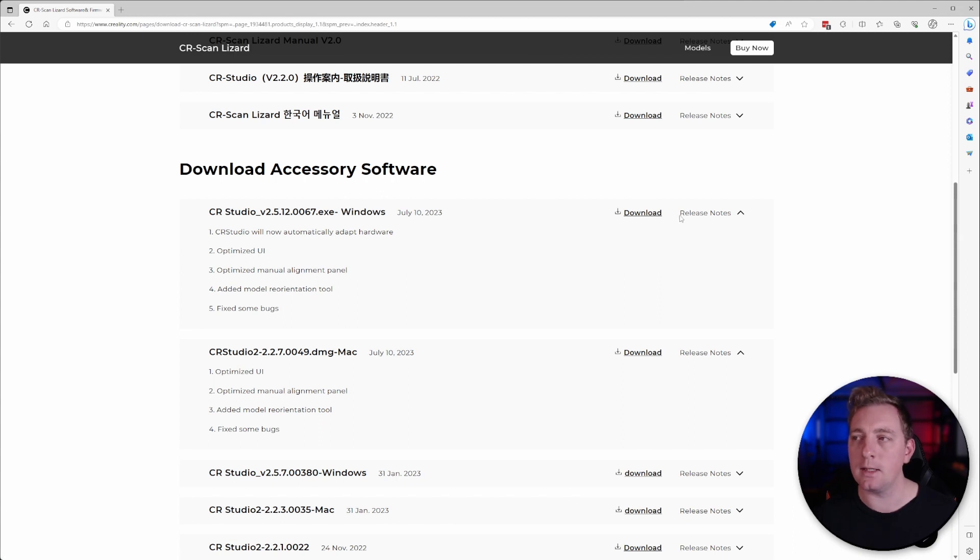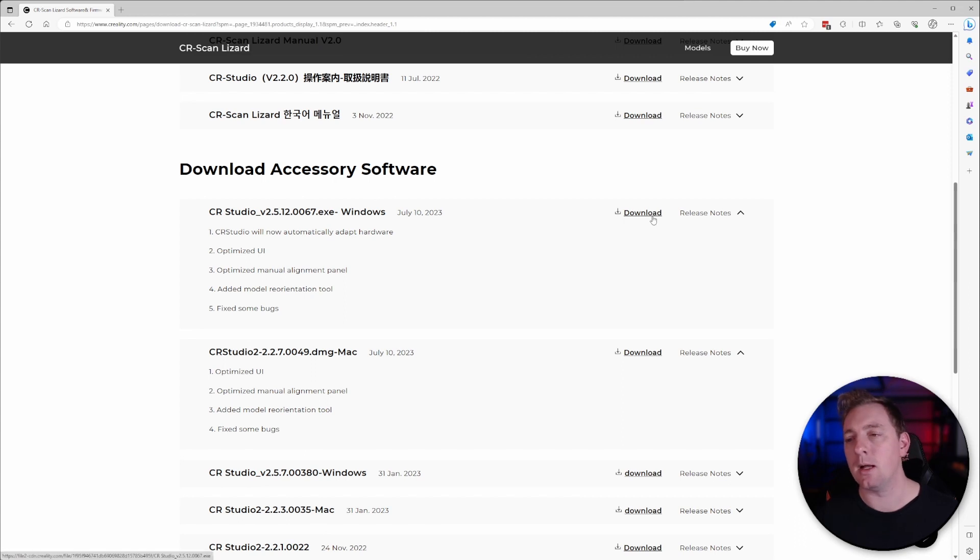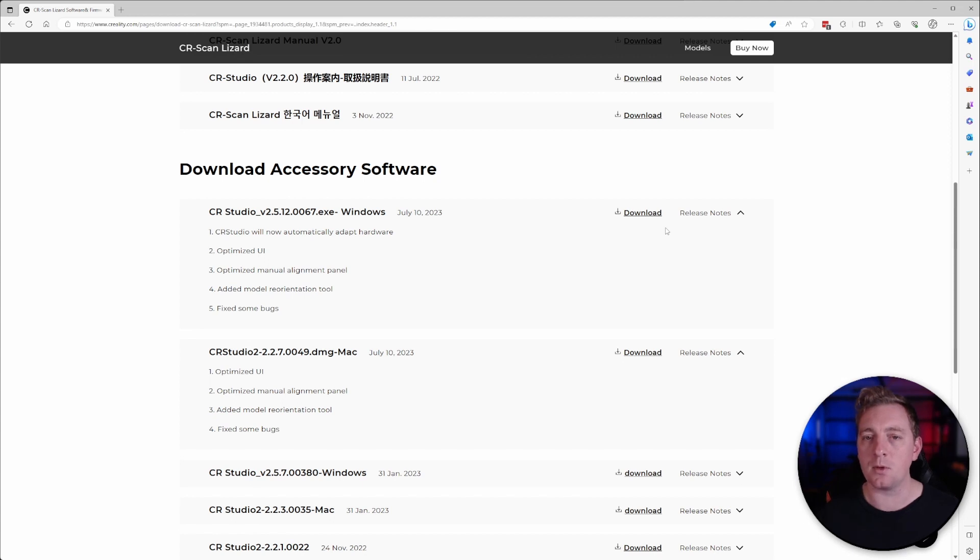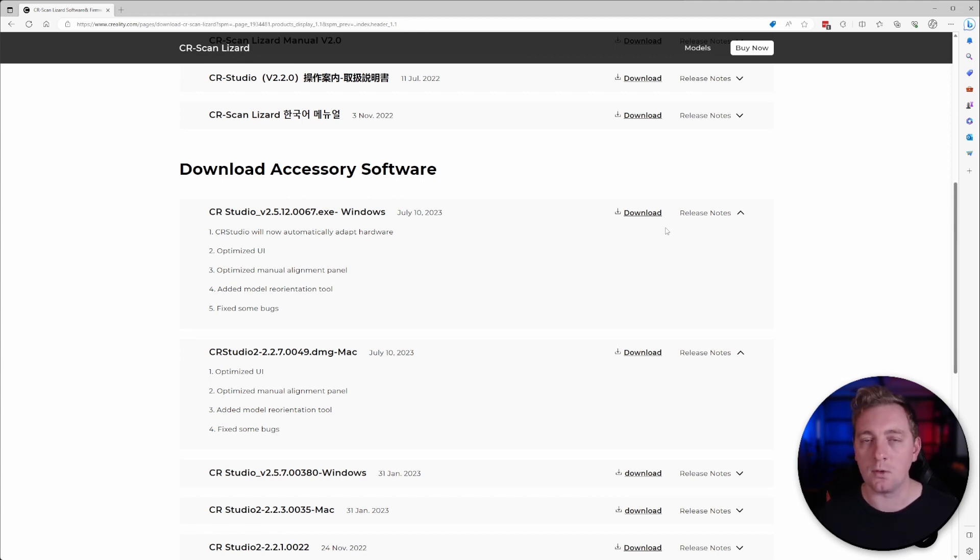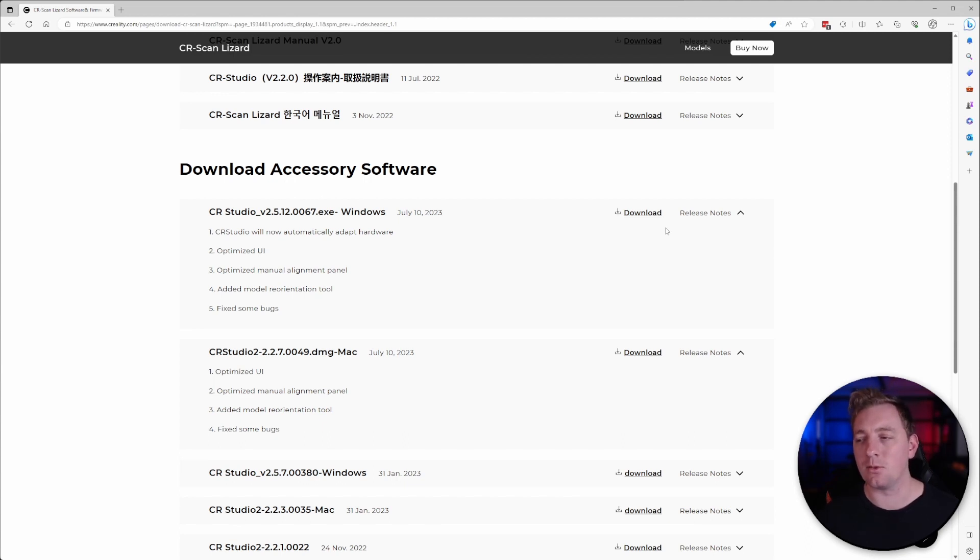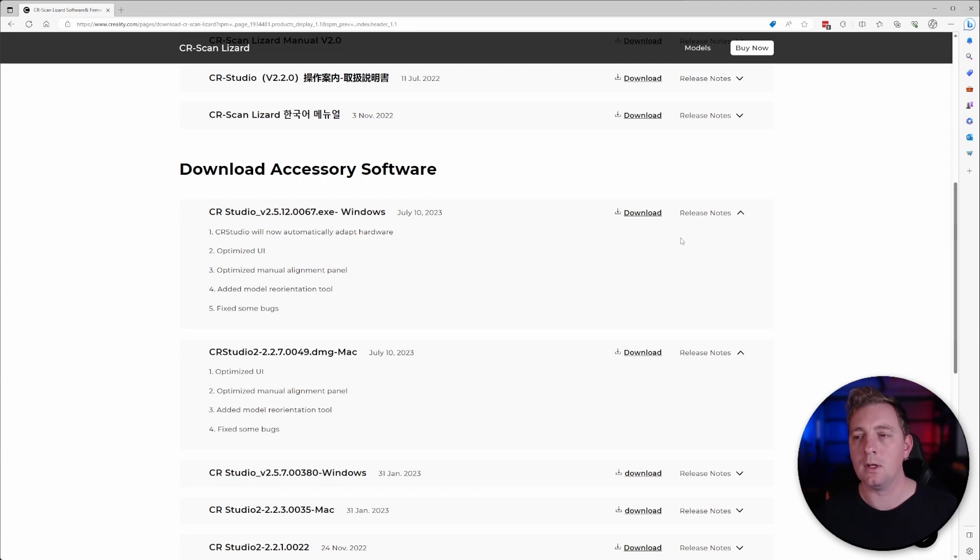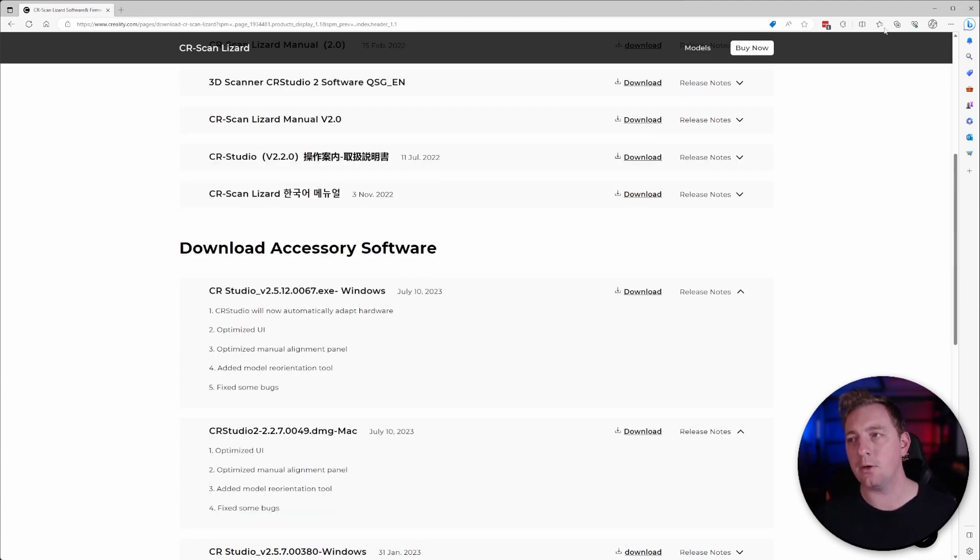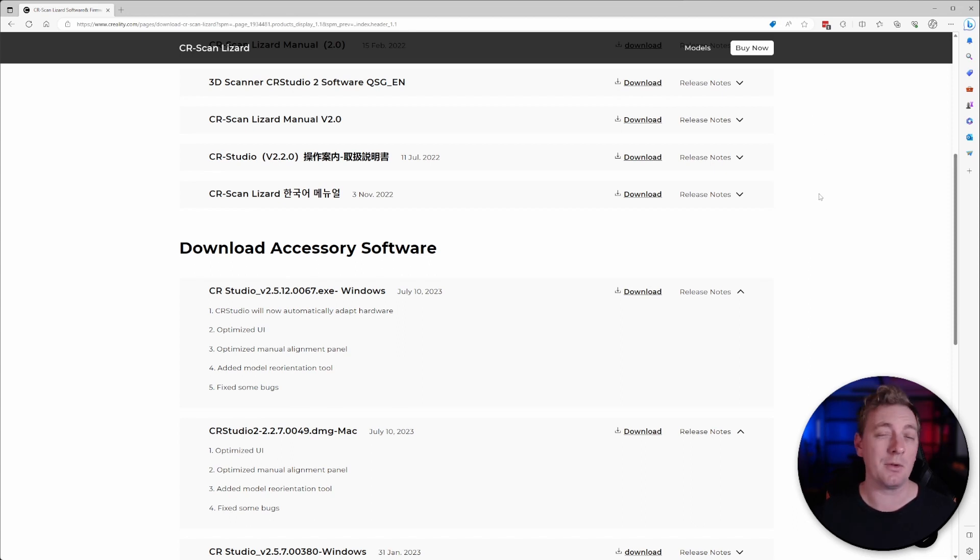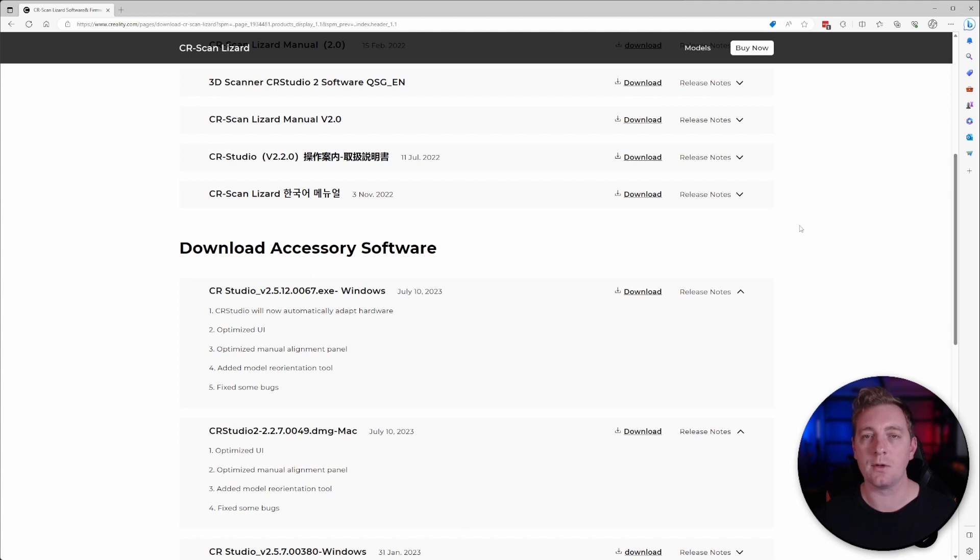So what you'll do is simply click on download. I do often get warnings through Windows saying that this software isn't trusted. I'm assuming that's because it's coming from China and there's not a huge install base for this software. But there is nothing to worry about with this software. It's completely safe to use. You can just ignore the errors and continue to download.